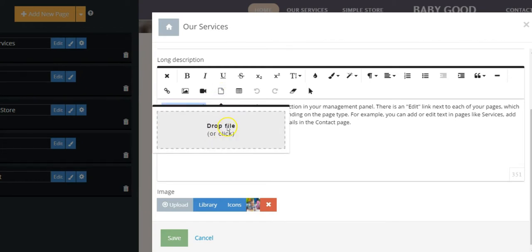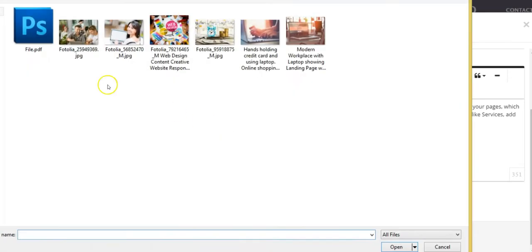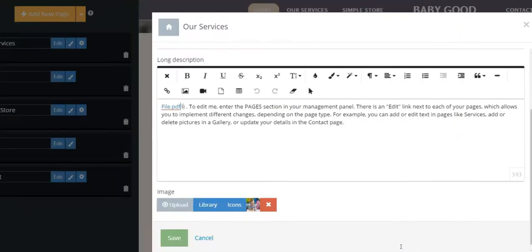Choose the file to be uploaded in your computer and after the upload is completed, place your mouse over the text link and choose Edit Link.